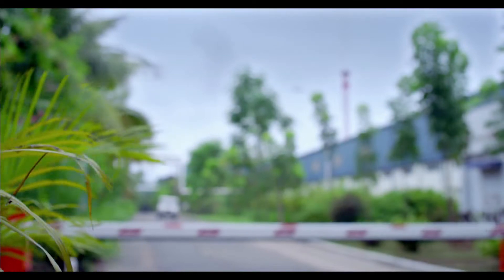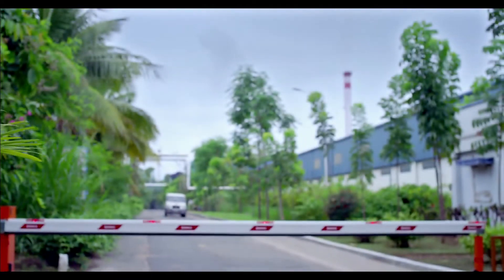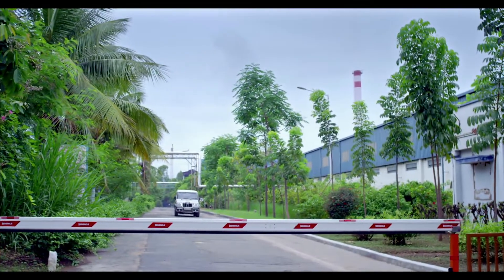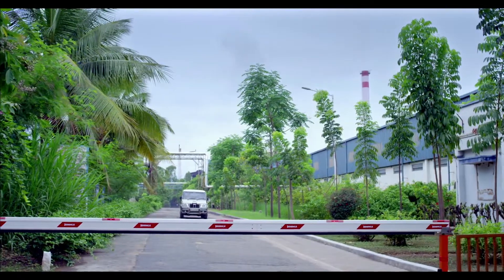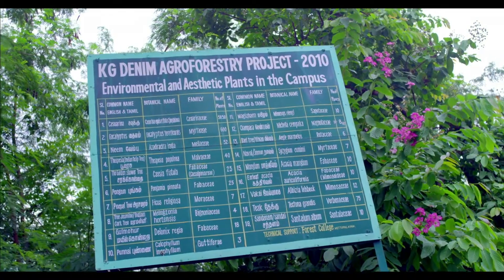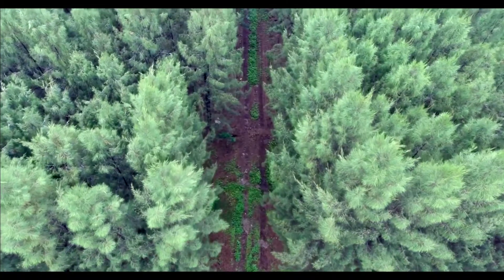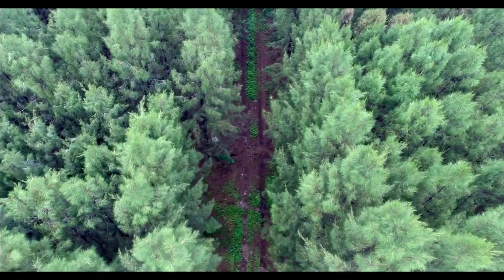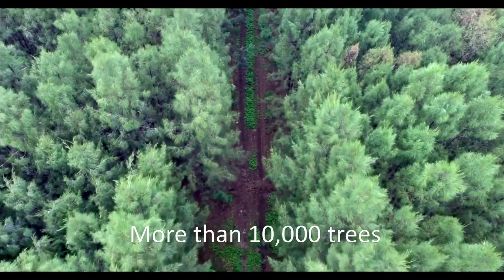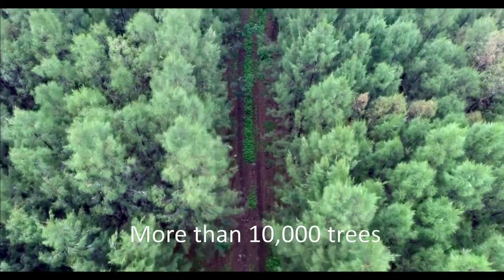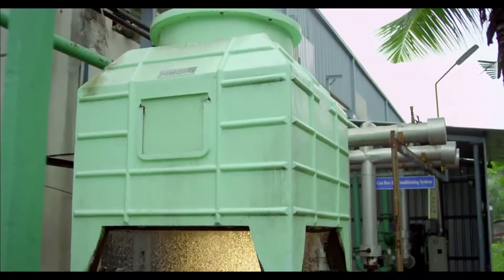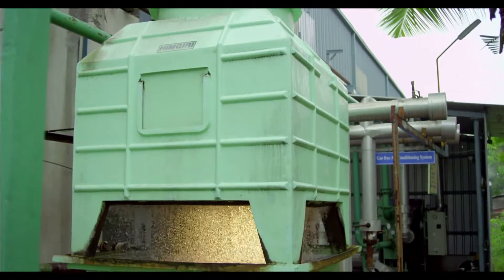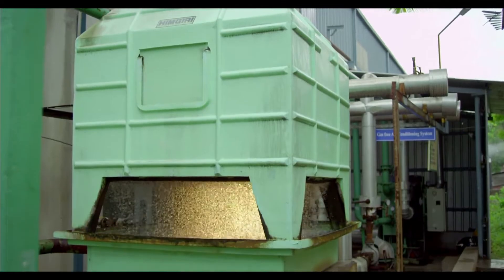GHG emissions are reduced by 6.6% from the base year. We plan to neutralize 5% carbon emission every year from the base year and more than 10,000 trees have been planted in our campus. We have completely eliminated greenhouse gas usage from our air conditioners by introducing vapor absorption technology.